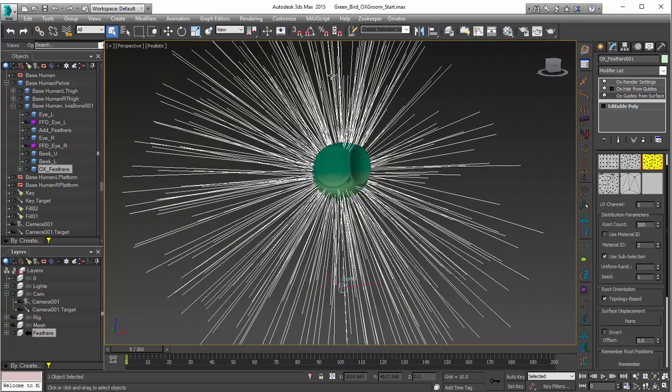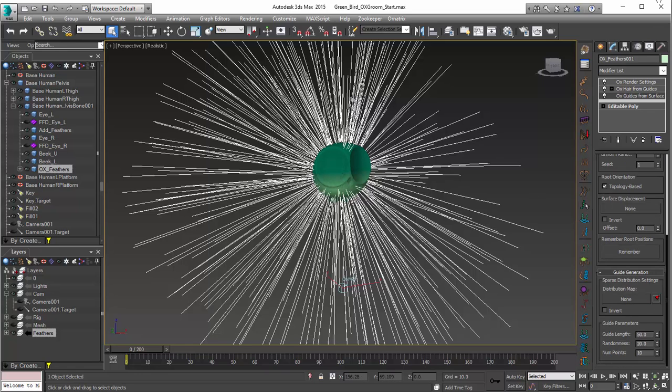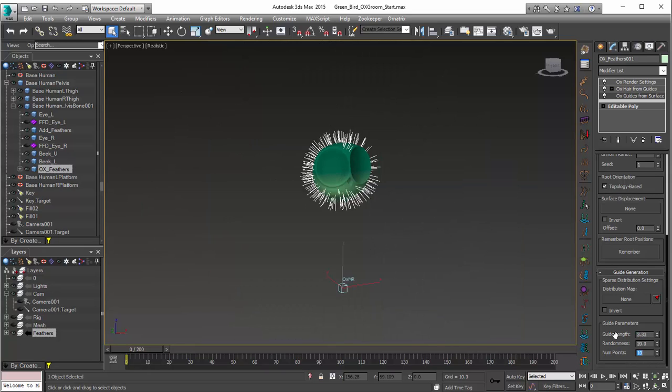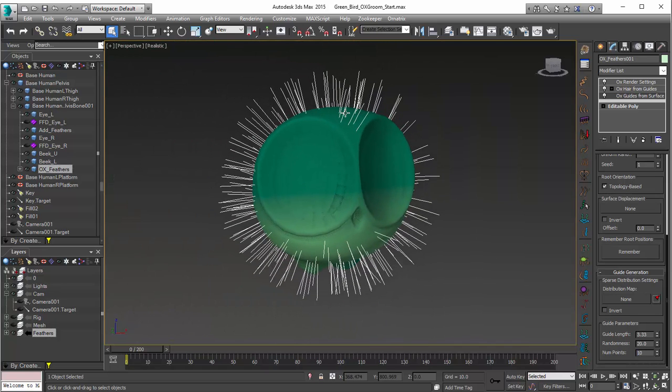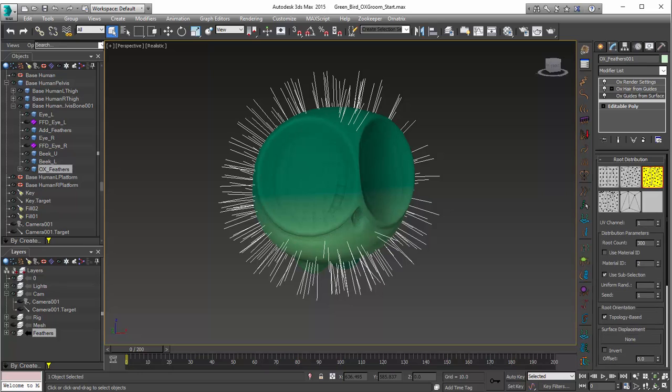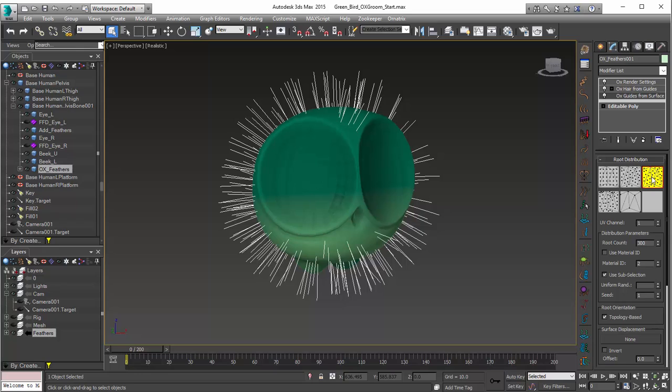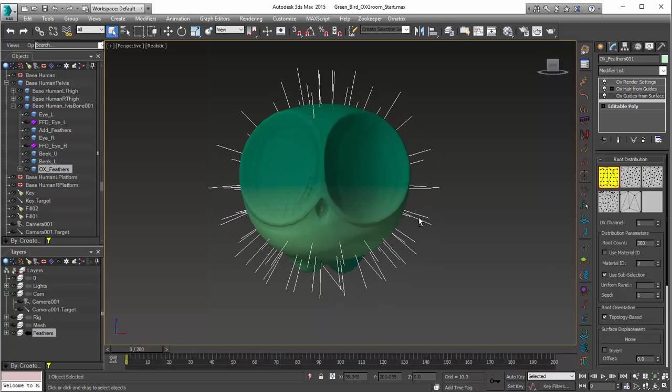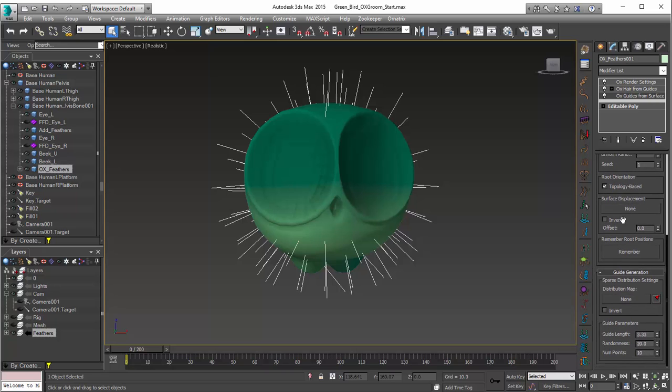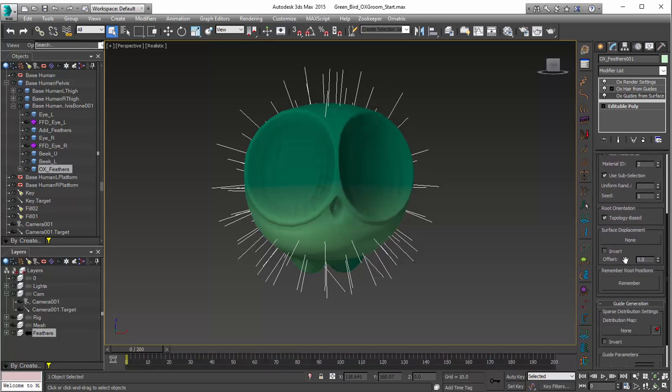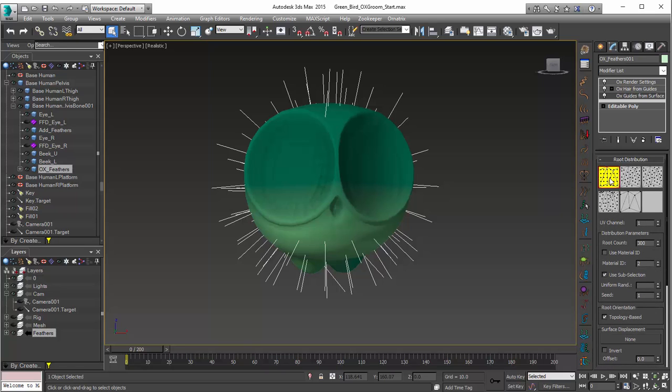Now, in Guides from Surface, our hair, or feathers, are much too long. So the first thing that I like to do is go down, set the guide length from 50 to something like 3.3. That's going to shorten up our hair quite a bit. Some other things that we might want to do in Guides from Surface is adjust the root distribution. Right now, it's at a random area-based root distribution, and that's probably fine for a lot of hair and even a lot of feather setups. But this guy, I really want to be a very uniform set of feathers, and in that case, I'm going to use uniform distribution. You can see how that snaps these guides a little more into shape and a little more of a uniform form. The root count can probably stay at 300. And if I scroll down here, I may end up changing some things like the randomness or number of points later, but maybe we'll save that for dynamics. So I think we're pretty much all done with what we want to do in our Guides from Surface.